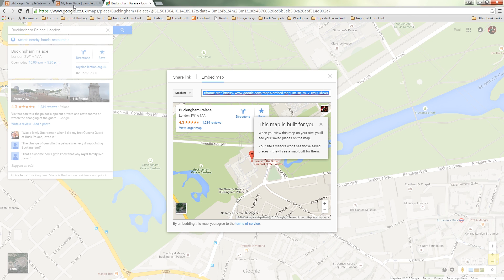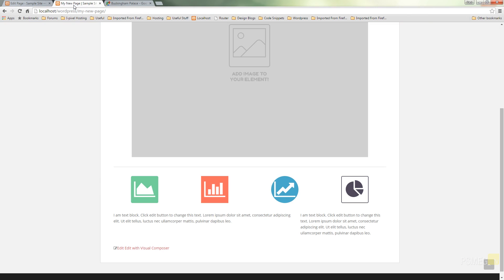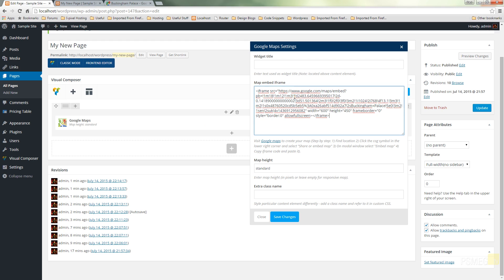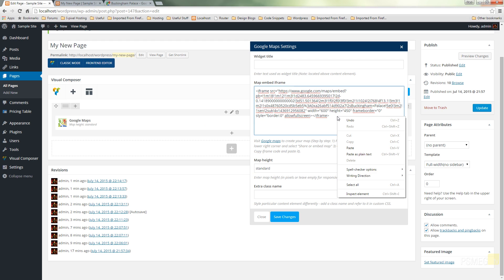I can then switch back to my visual composer and simply control or command V to paste my iframe text in there or alternatively I could right click and choose paste from the options.